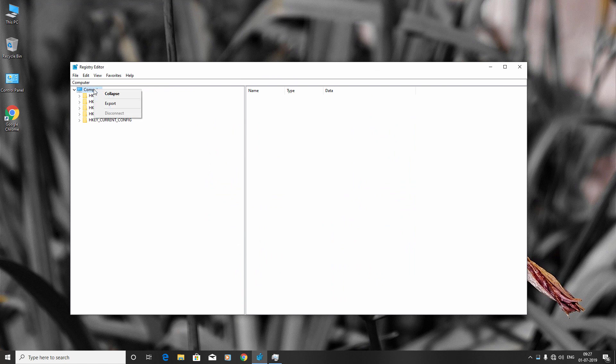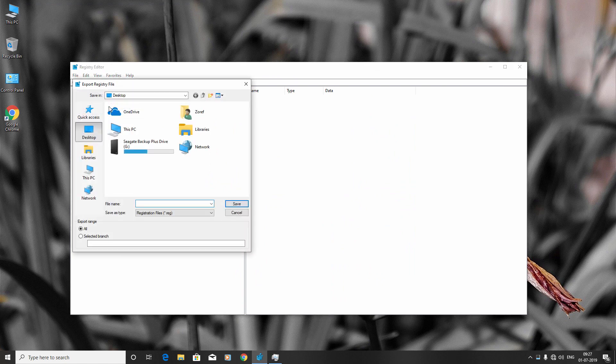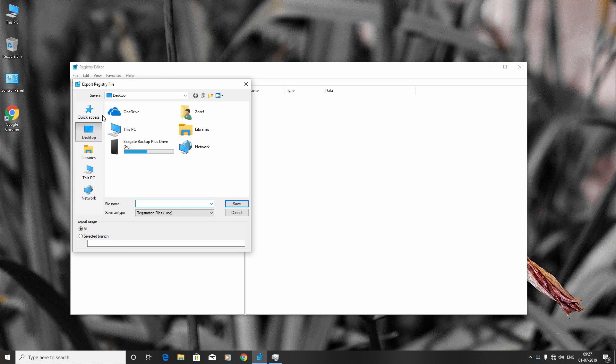Now right-click Computer and click Export. What we're doing here is making a backup of our registry files so that if something goes wrong, you can restore them. Select the location and give it a name. I'm going to name it 'backup' and click Save.